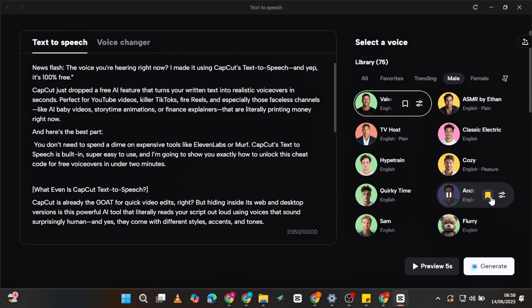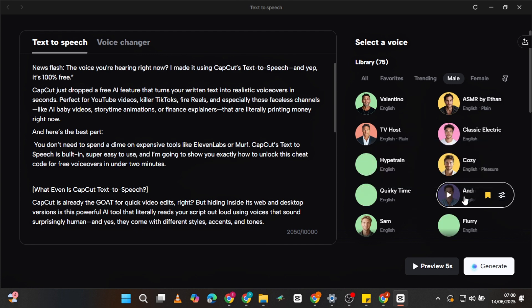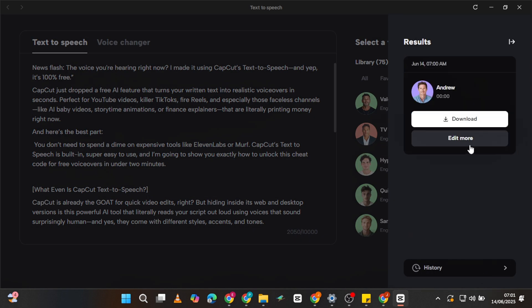You can also adjust the pace and pitch to fine-tune it. I personally love the voice I'm using right now — super clean and natural. Then hit generate. Your voiceover is created in seconds. And as a live demo: the voice you're hearing right now? I made it using CapCut's Text-to-Speech.